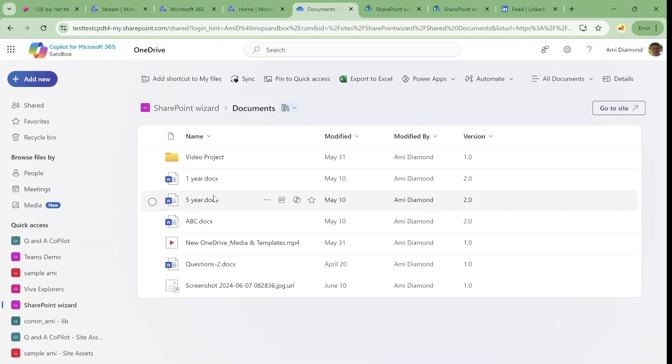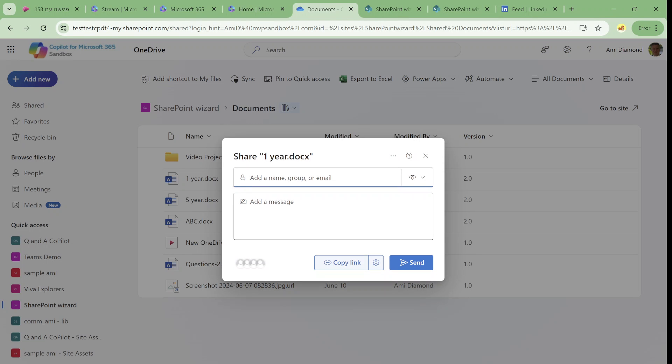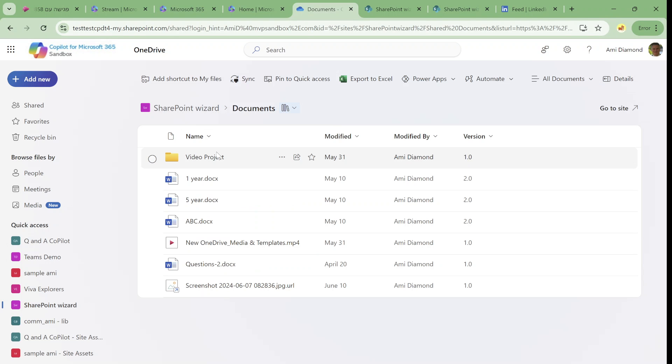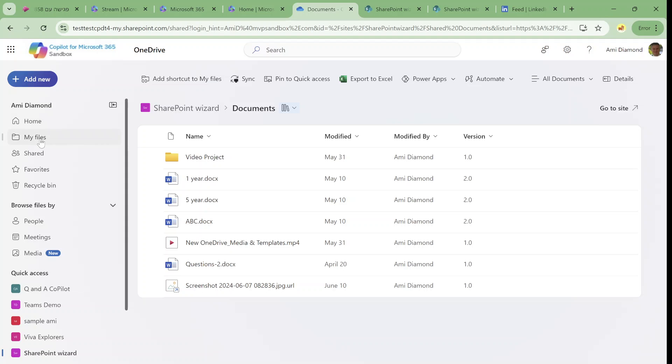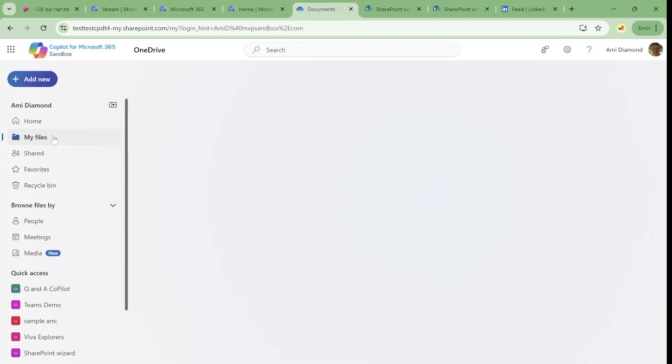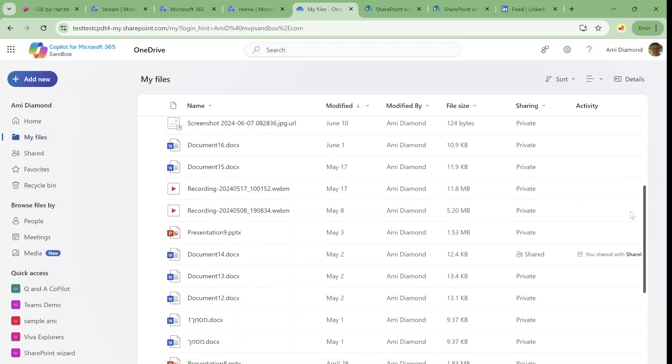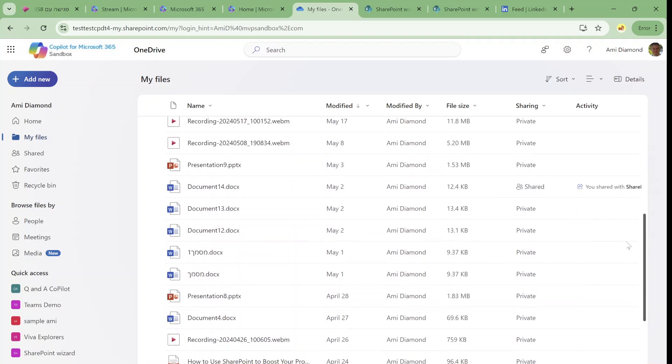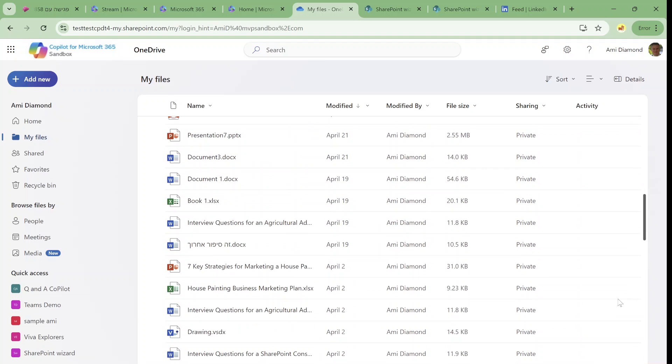So if I like to share this document, what I can do is, I will go back to my OneDrive. And I want to choose a file. Let's look for a file that I want to share. So here we are.